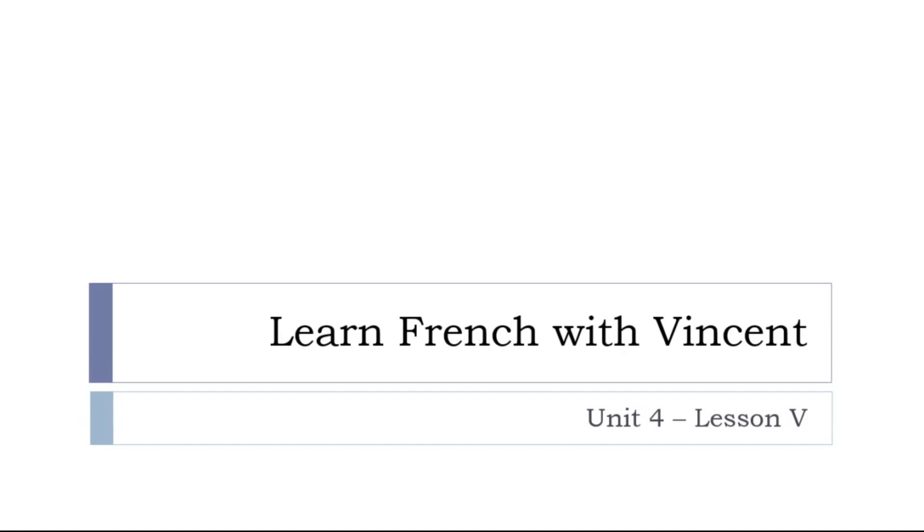Hi everyone, bonjour à tous, and welcome to Learn French with Vincent. This is UNITÉ 4, LEÇON V.